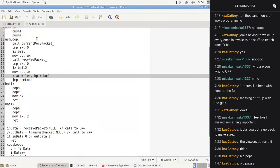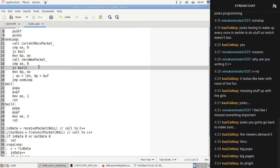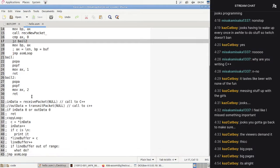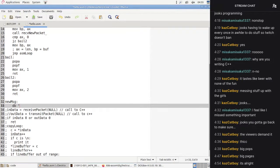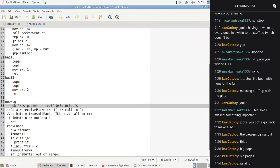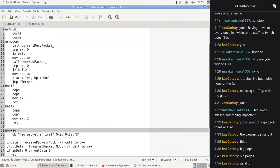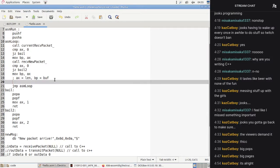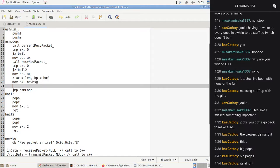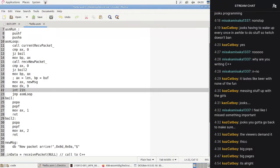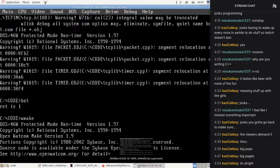Now we have some functions and a loop that will loop whenever there's a packet. Let's print when a new packet arrives. We set some data: 'new_message db "new packet arrive", 0Dh, 0Ah, "$"' — then we'll print that using 'MOV AX, new_message; MOV DX, 9; INT 21h'. That did something weird — what is a DOS print interrupt?